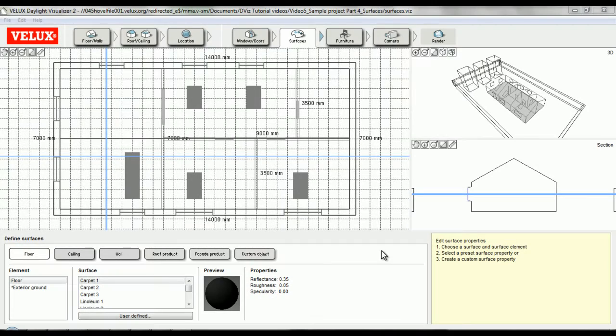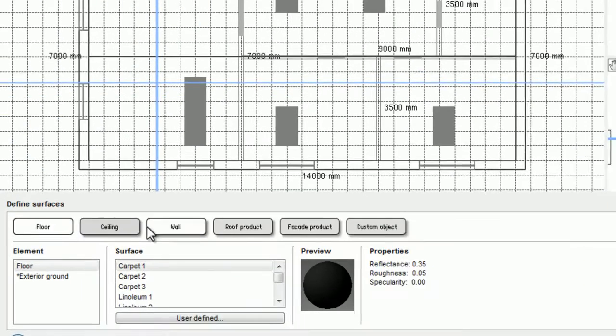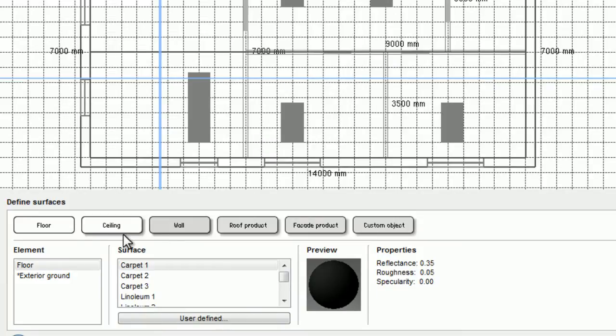So now I've opened the model and I'm in the surface tab. We can see that there's different tabs for each surface type, and under each tab there's a list of model elements that belong to each category.